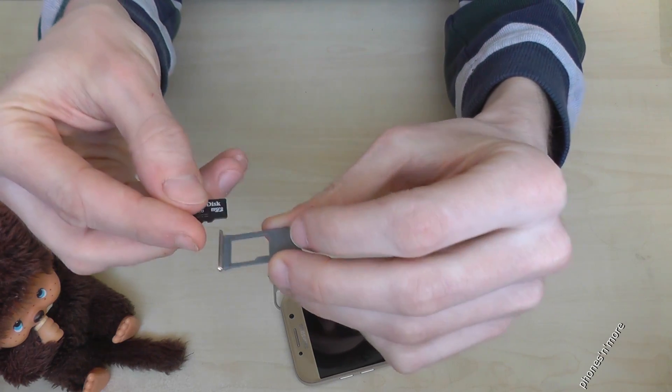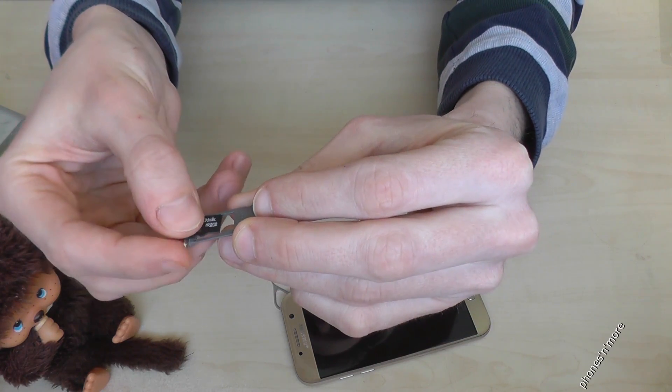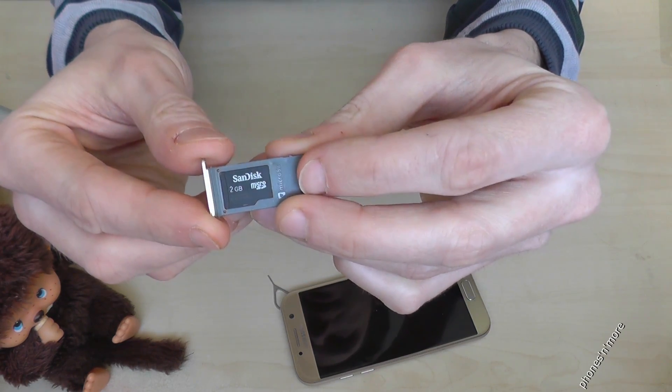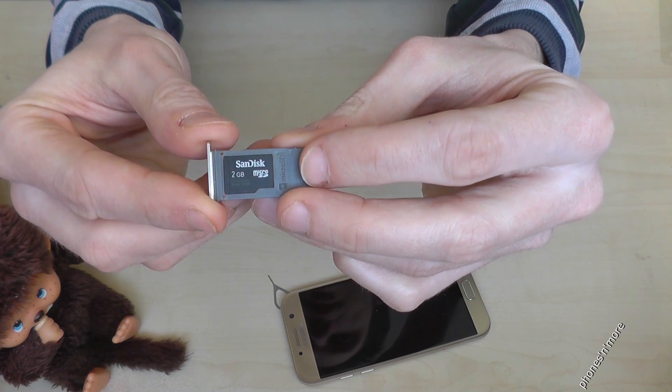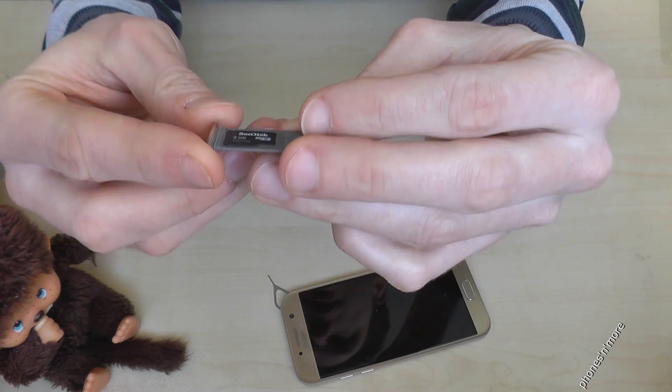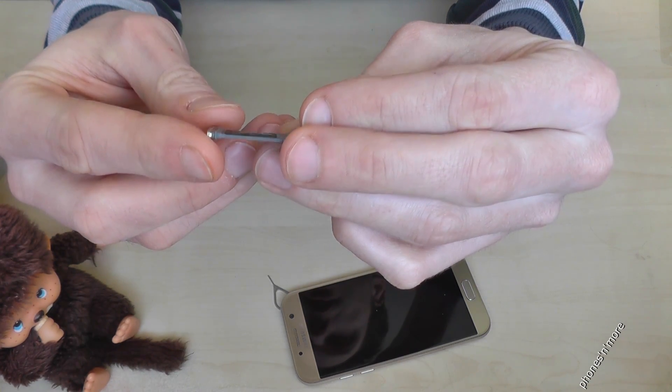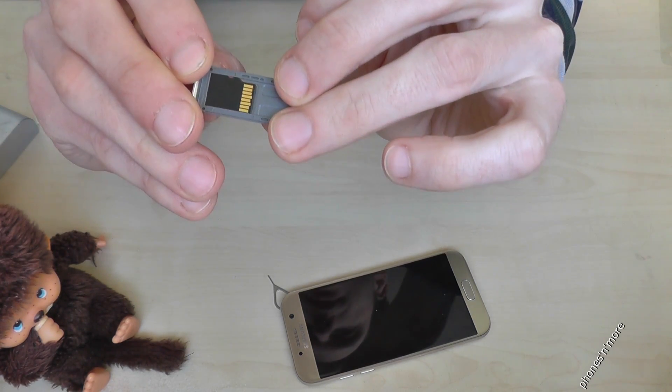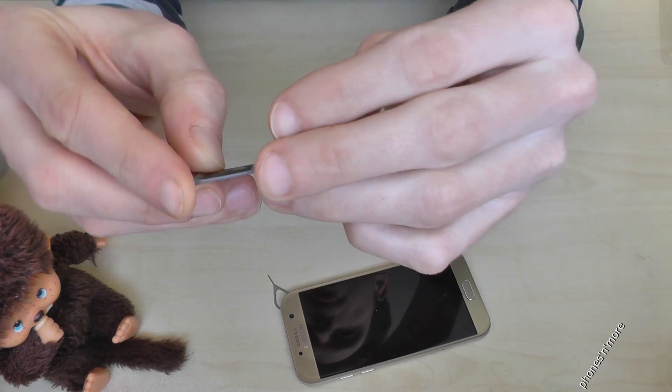You just take the micro SD card and put it like this. Can you see it? And the contacts are below.